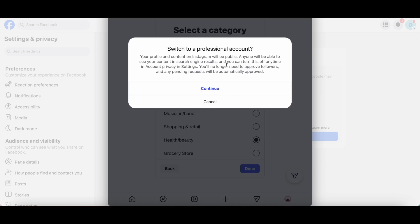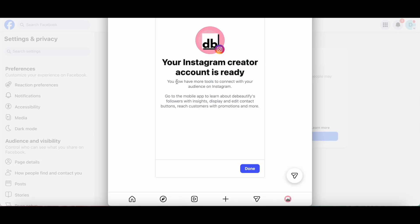If that Instagram account wasn't a professional account already, you can then click on Continue to switch it to a professional account, which is exactly what I'll do. Now your Instagram account is ready to be connected to your Facebook page. Go ahead and click on Done at the bottom.